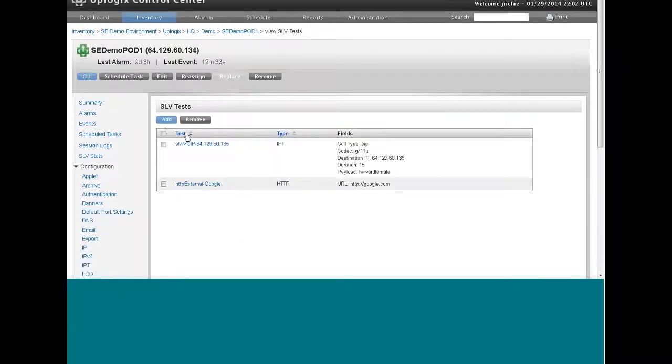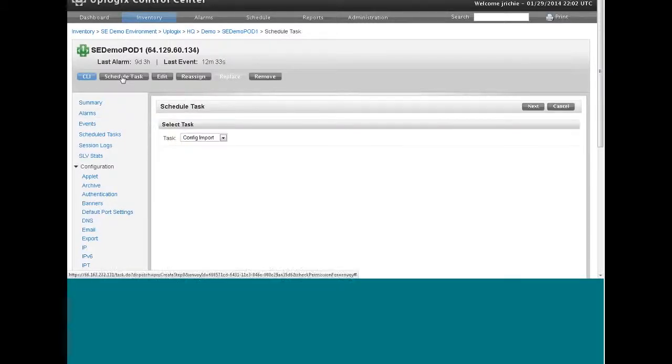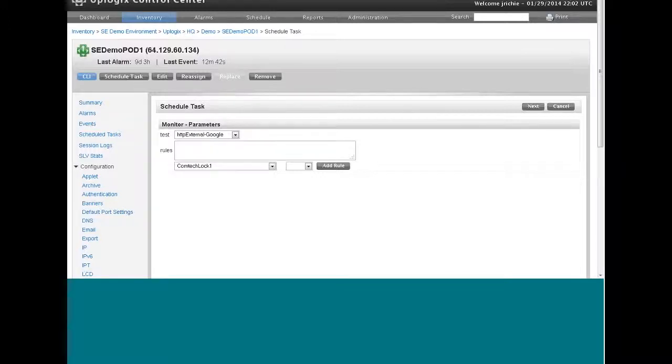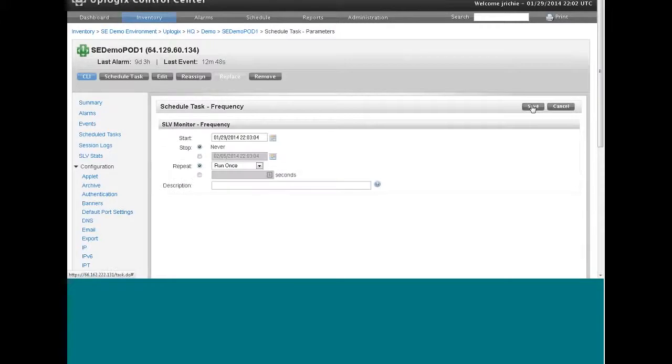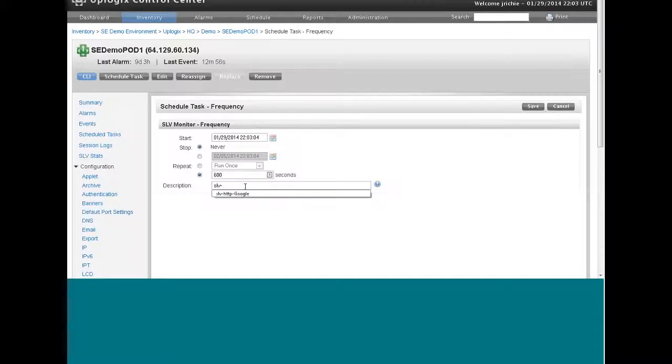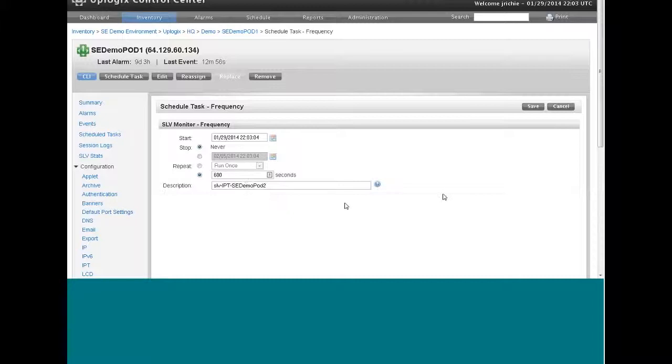Once you get the test created, we're going to do something else. What we just did earlier is schedule the task. So we need to schedule an SLV monitor. And here, the dropdown shows you the two SLV tests that we have in place. Now, again, we want this to repeat. And keep in mind that this test is going to run for 15 seconds. You don't have to have the tests run for that long, but I did in this case. So I don't want to schedule this test to run too frequently. I'm going to have this test run every 600 seconds. And we'll call this the SLV IPT Demopod2. So this is a test that's going to run from this local manager to another local manager.